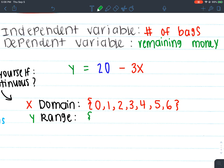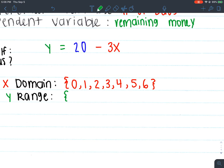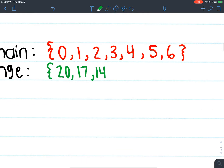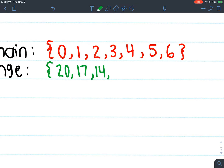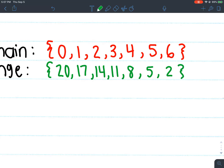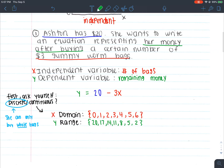Our range is our y values, and it's going to depend on our domain. If I buy zero gummy worm bags, I have $20 left over. If I buy one bag, I have $17 left over. If I buy two bags, that's $6 spent, so 20 minus 6 is $14. We're going down by three each time because every bag costs $3 more. So three bags leaves $11, four bags leaves $8, five bags leaves $5, and six bags leaves $2. That's our range: {20, 17, 14, 11, 8, 5, 2}.